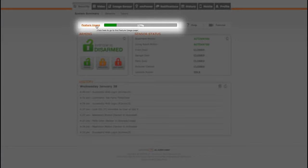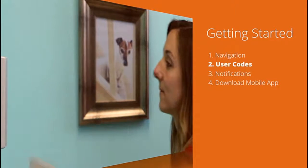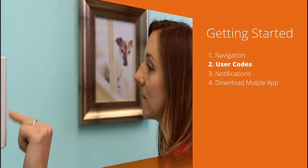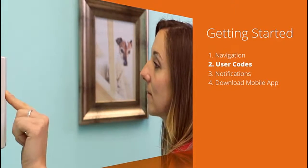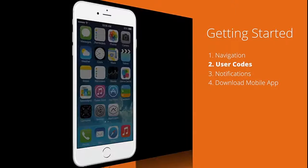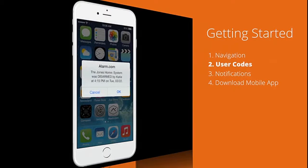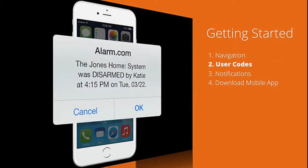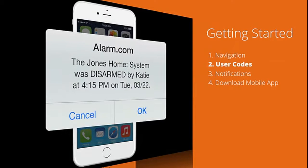Whenever you log in, you can just click on the bar to make sure you're getting the most from your system. A user code is a number that you assign to each person you want to give access to your home. Users can disarm the system and even unlock doors if you have connected locks.